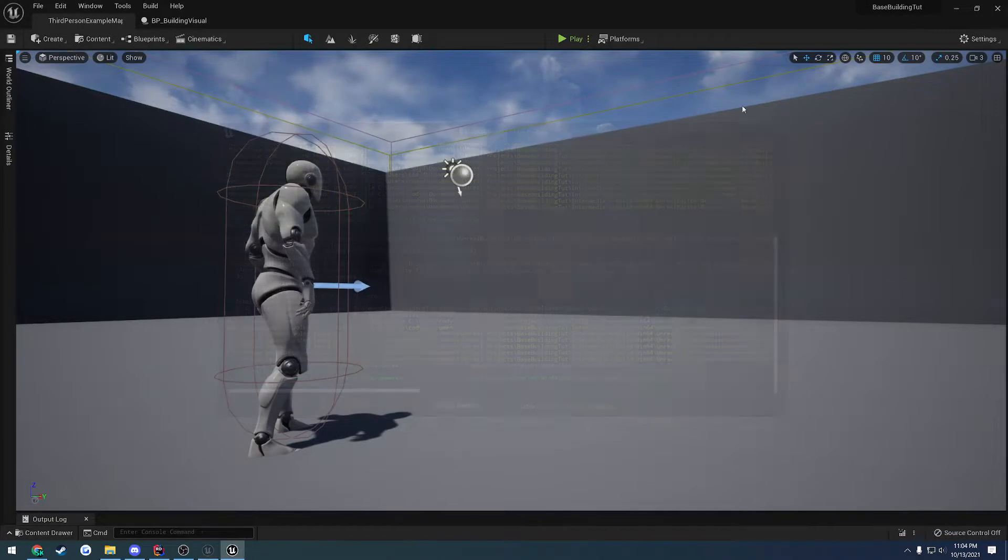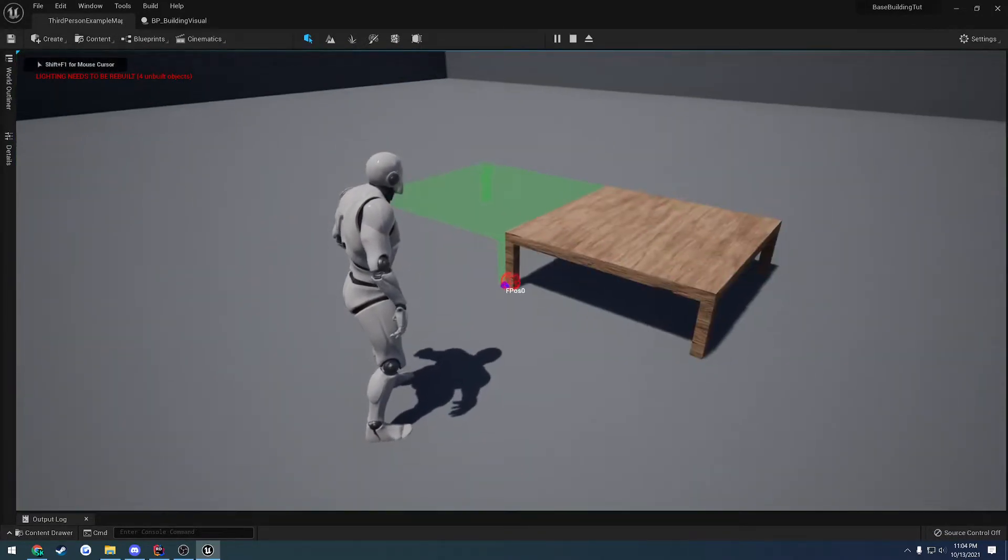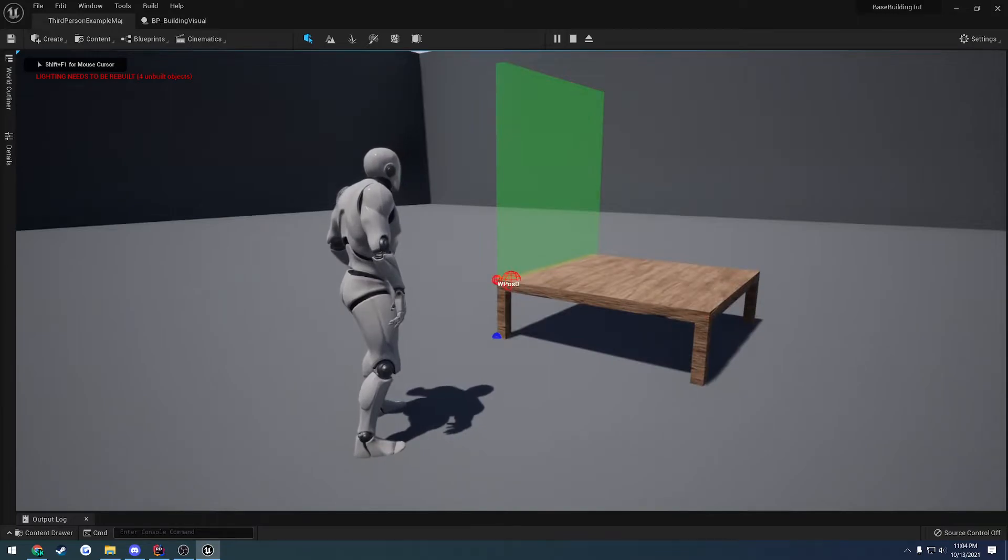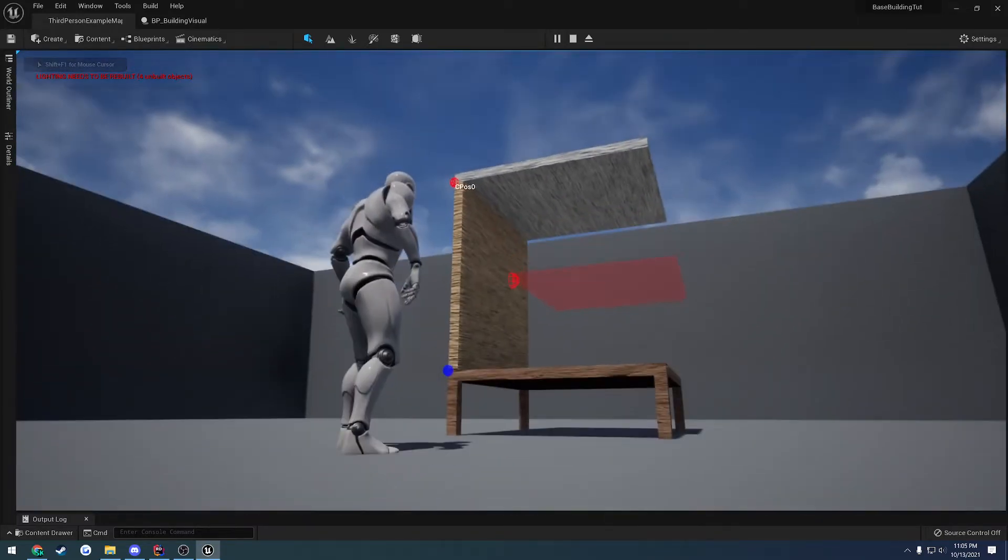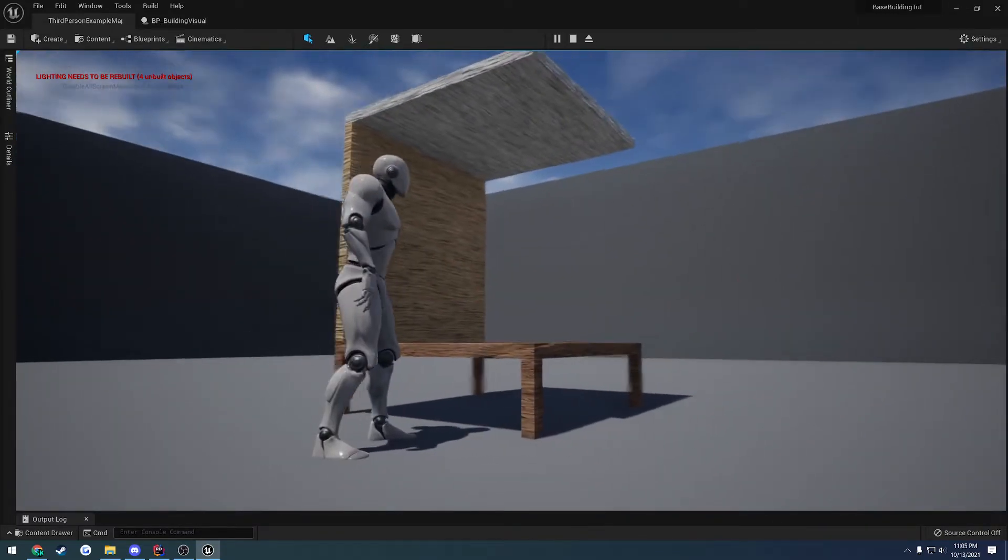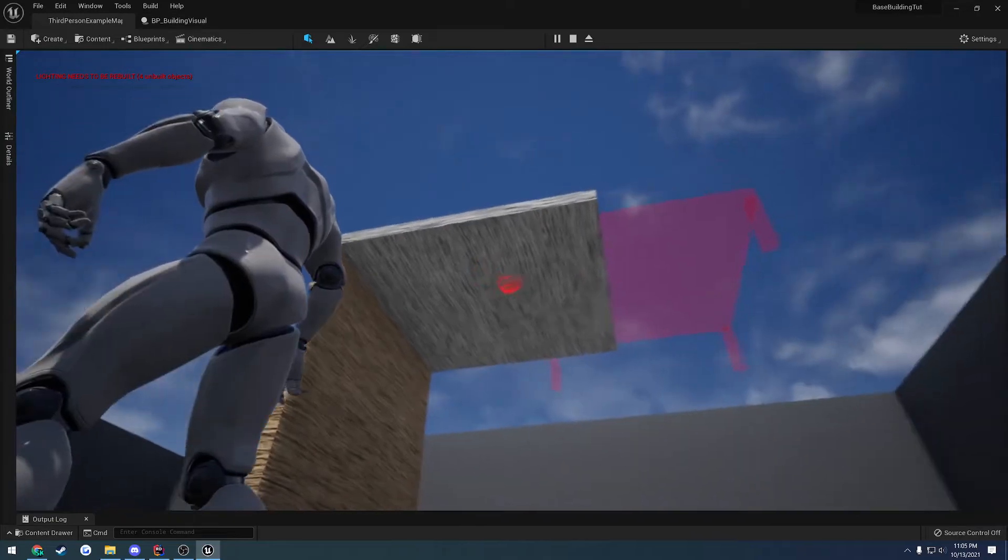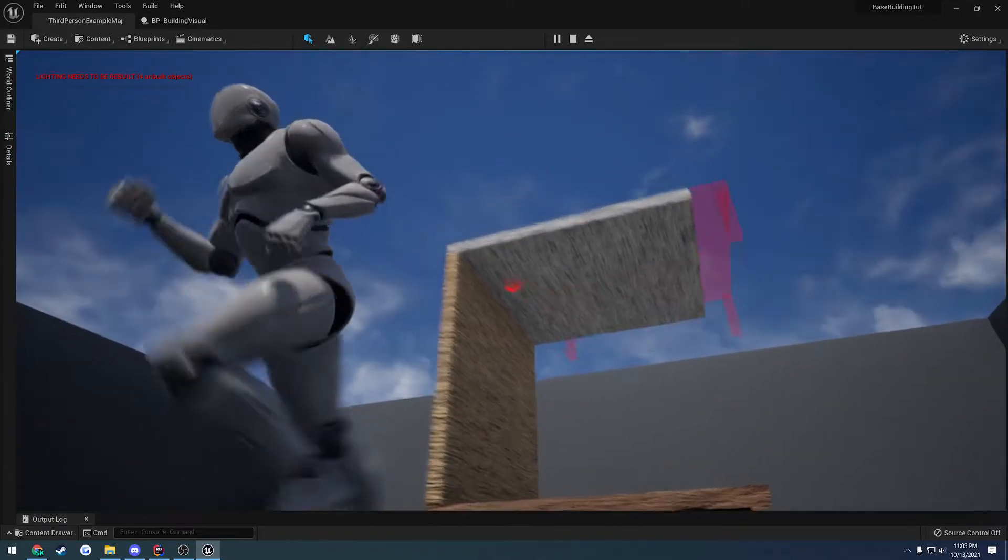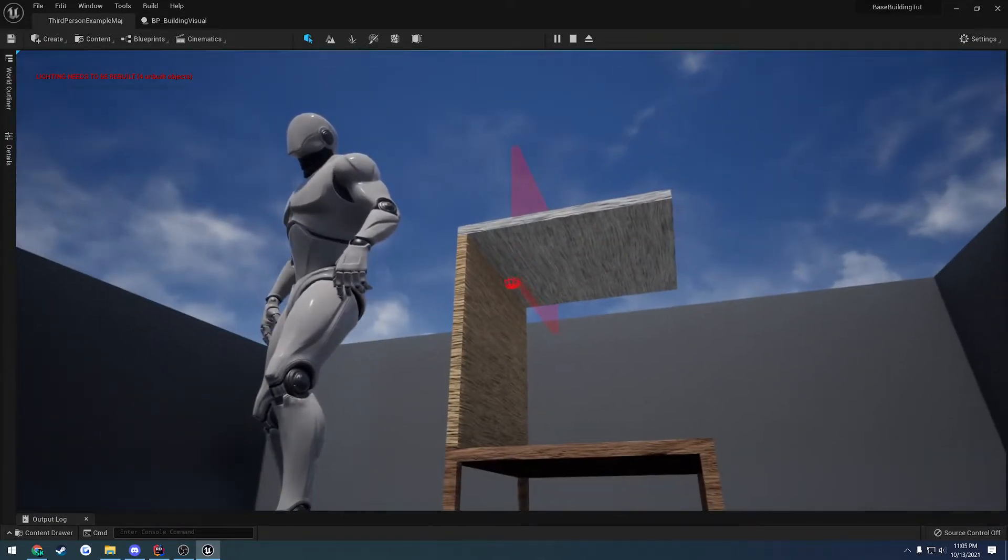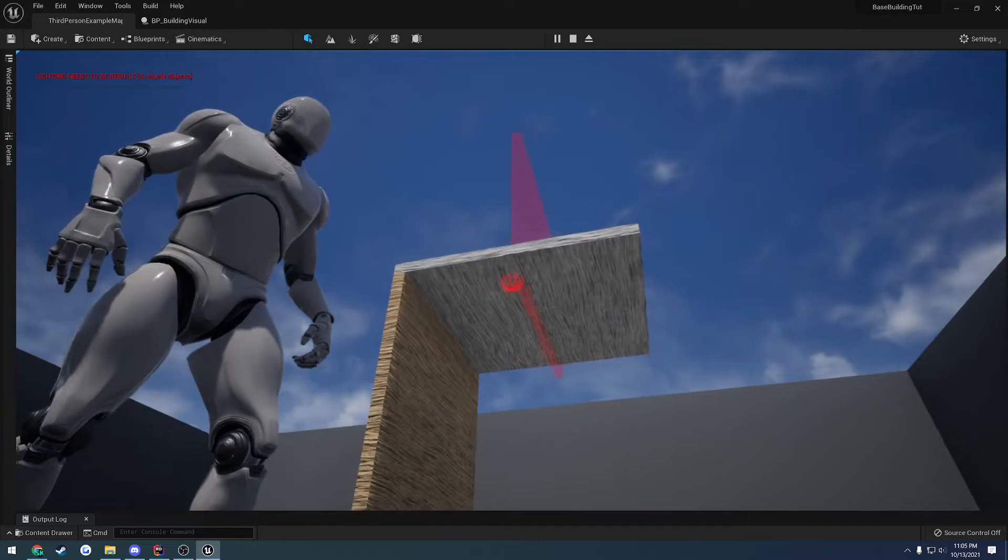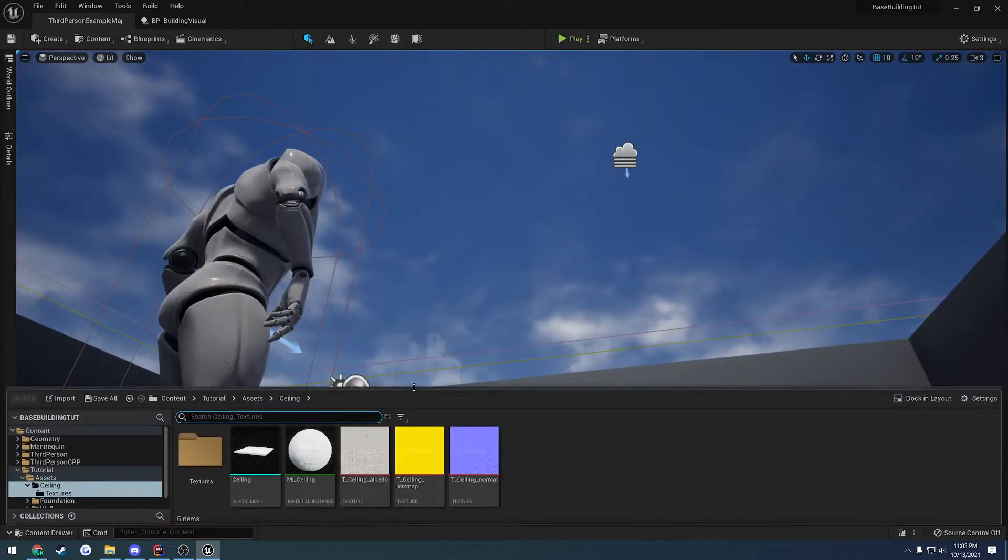So we have to do pretty much three things anytime we want to add a new part. So now let's try it. And there we go. We now have our ceiling being placeable.